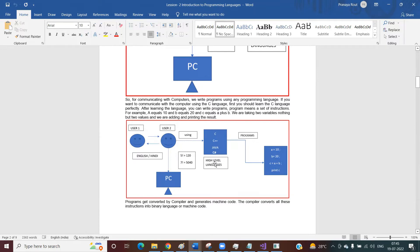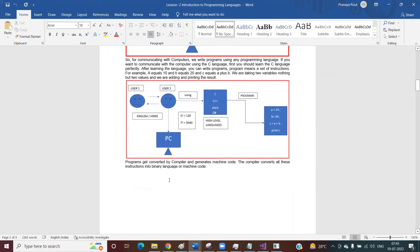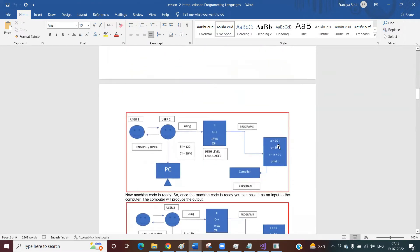This is the reason why these languages are also called high-level languages, because they are something similar to English. So as you are writing code using English language, we say it is a programming language. Once you write the program, it still cannot be directly understood by the computer, because it is a programming language and the computer only understands binary language. Then what is required? We need to convert this program to binary language by the compiler. There is something called compiler, there is something called interpreter, there is something called assembler — they compile your program and generate machine code.